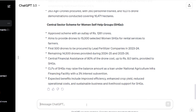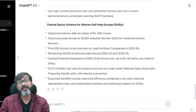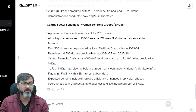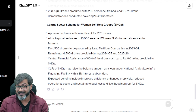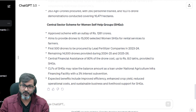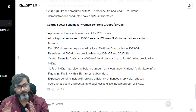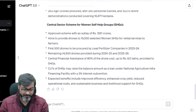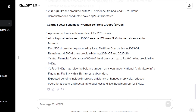That was number one — summarizing content. Number two is understanding a difficult topic. Let's say you read a topic like fiscal policy and you haven't understood it because the keywords were difficult. What you can do is give an appropriate prompt to ChatGPT and ask it to explain the topic.